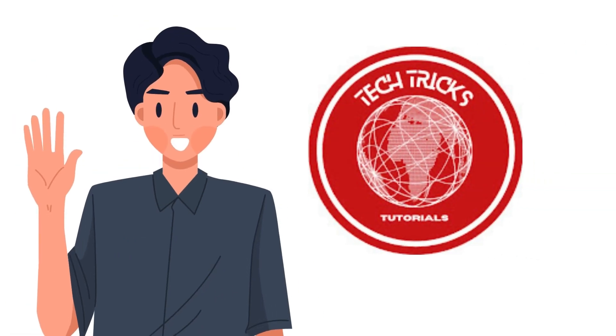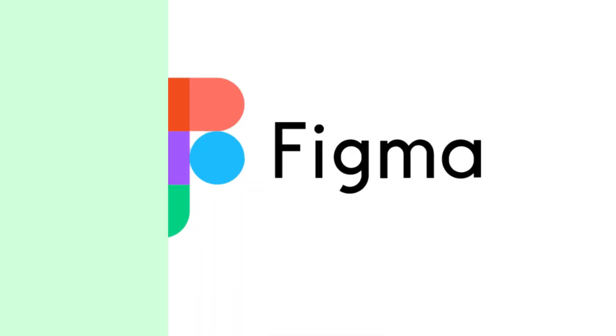Hi, welcome to Tech Tricks Tutorial. Today, we're going to show you how to remove background image in Figma.